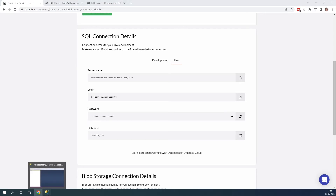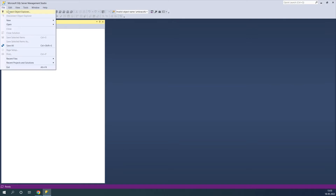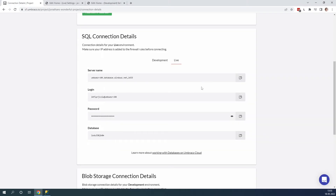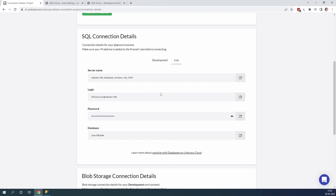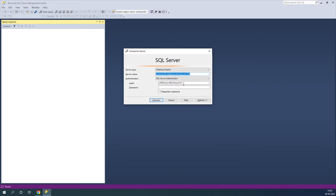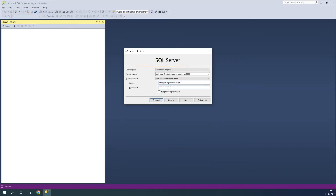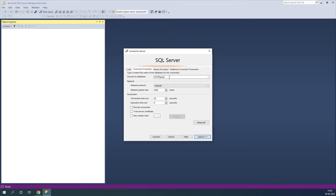Go ahead and open up Microsoft SQL Server Management Studio and connect. Copy the server name and add it, take the login and add it to the login field, then the password. Lastly, we need the database — click options down here and add it to the 'connect to database' field. Then click connect.